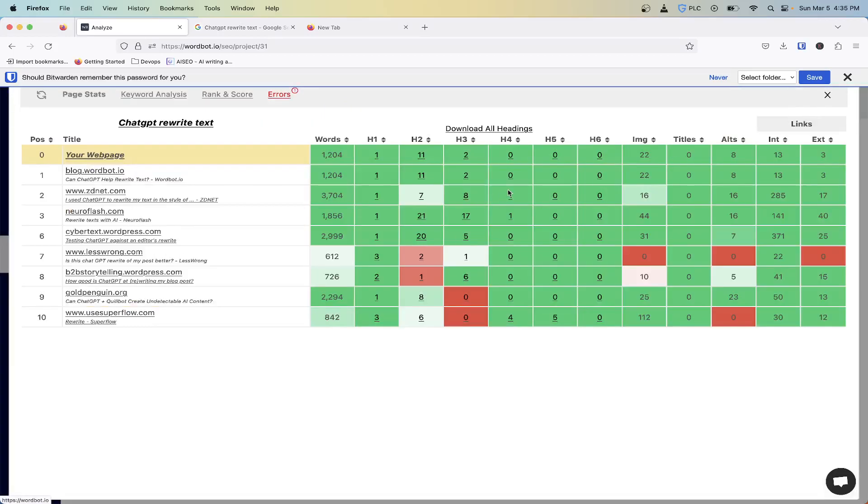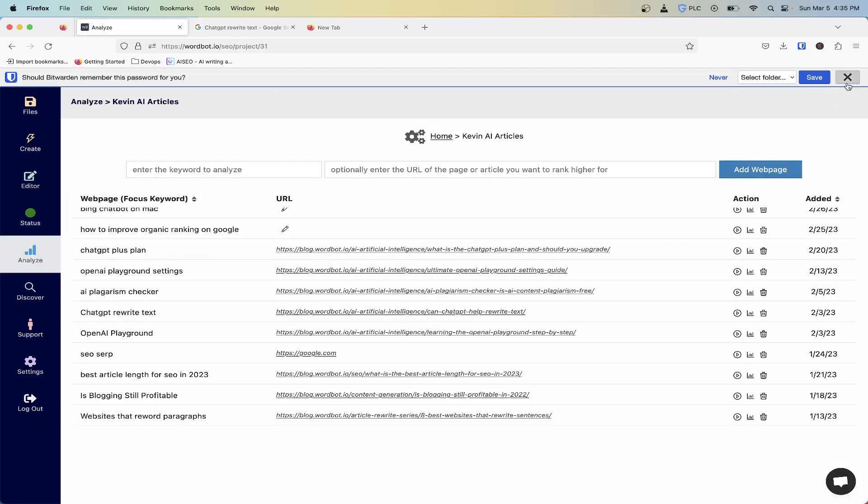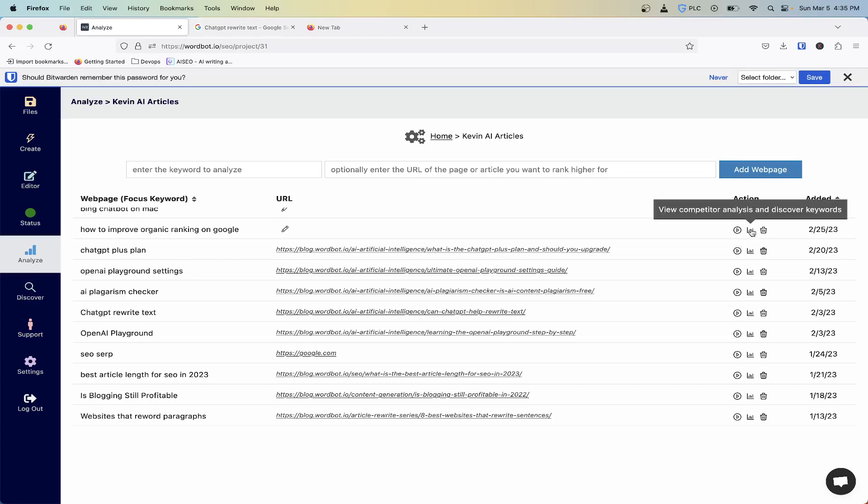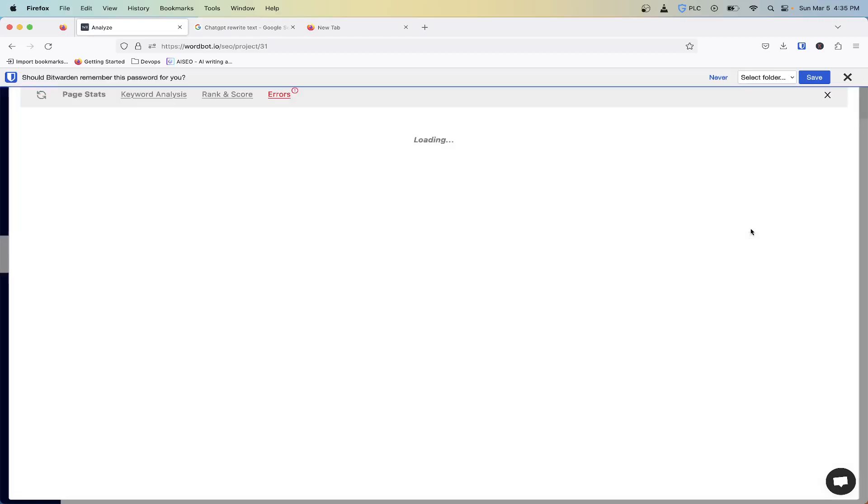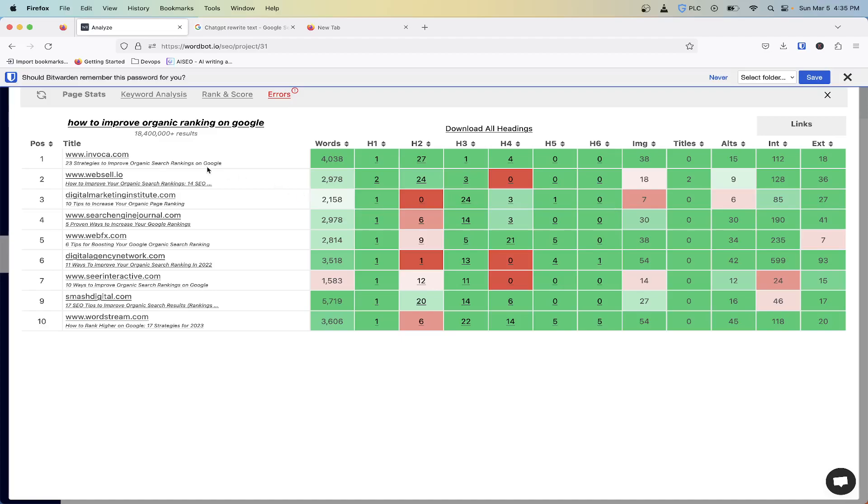Again, if you haven't signed up, you get five free analyses per month. And the analysis only counts when you run this, so you can still utilize this month over month until you start to need more and more articles that you're writing for.